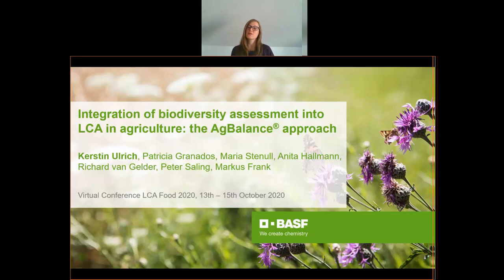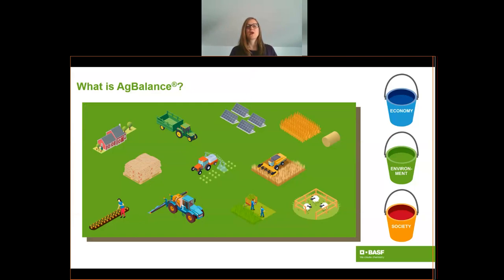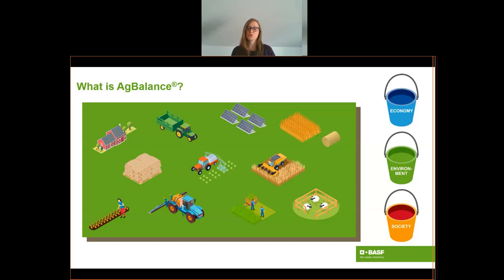Before I go into the details of the calculator let me say a few words about Ag Balance. We at BSF developed this tool around 10 years ago and have been using it actively since 2012 to calculate the sustainability performance of different farming practices over all three sustainability pillars. We take into account environmental performance but also economic considerations and social contributions to enable farmers to measure, demonstrate, and improve their sustainability performance — because you can best improve what you can measure.